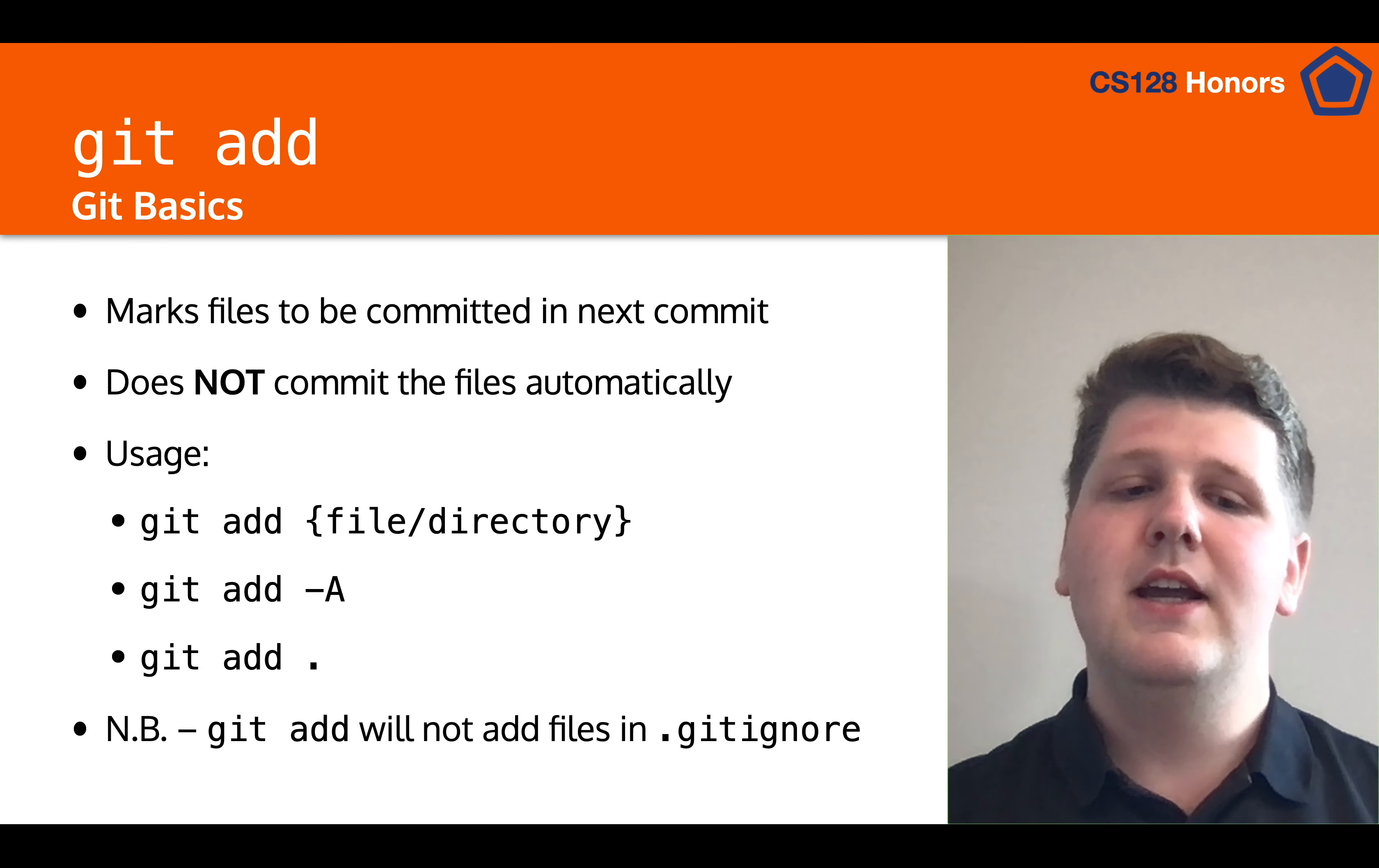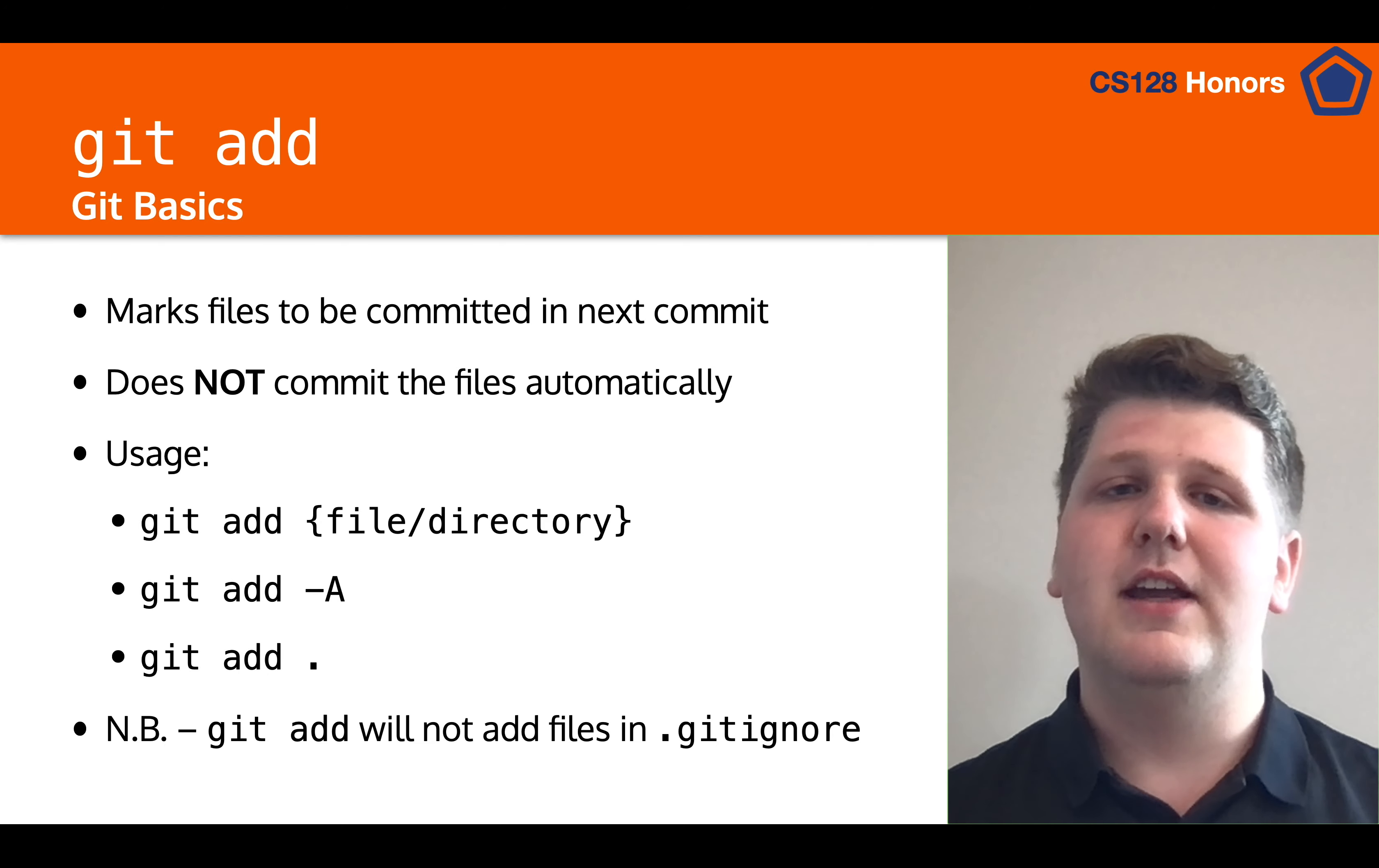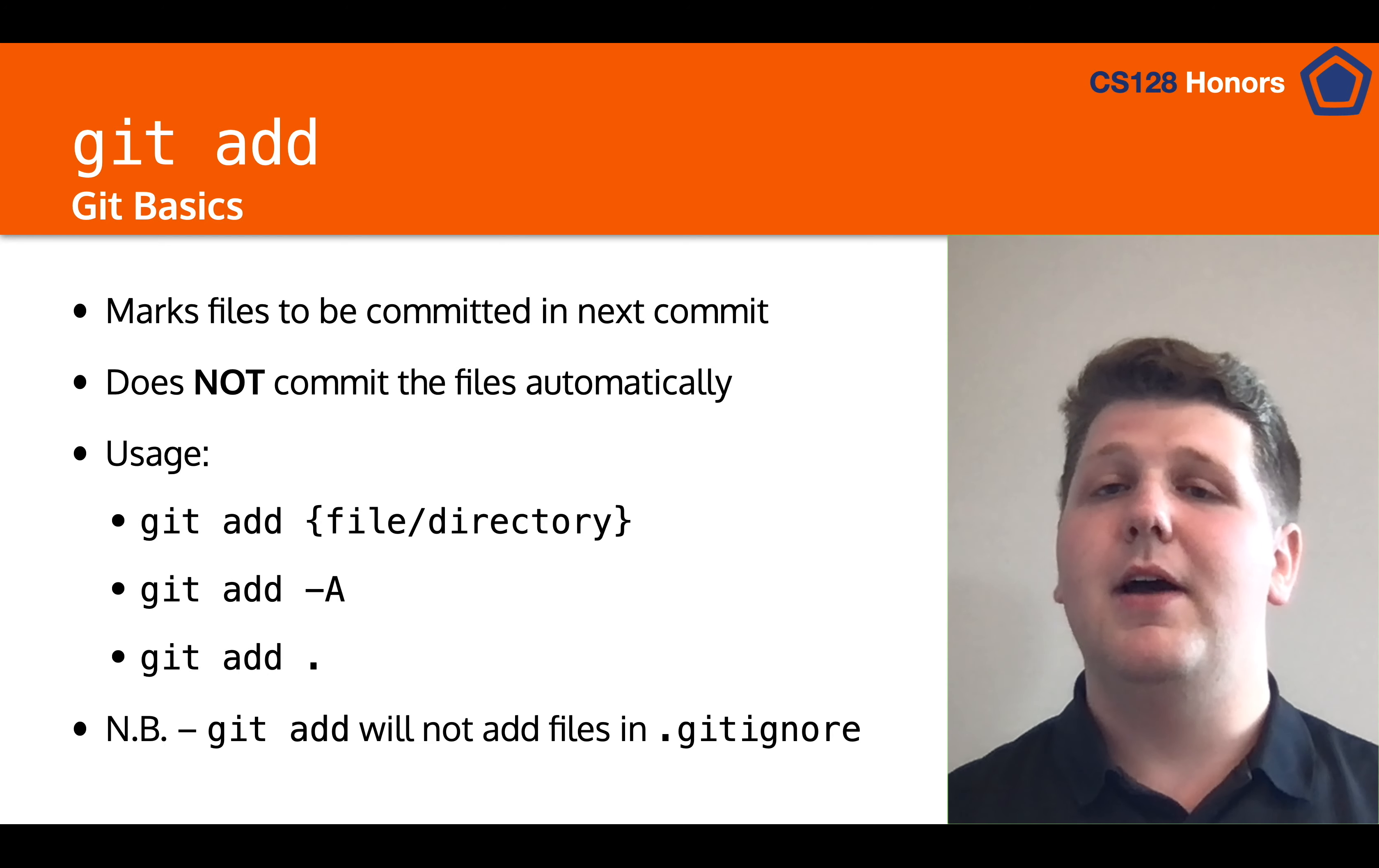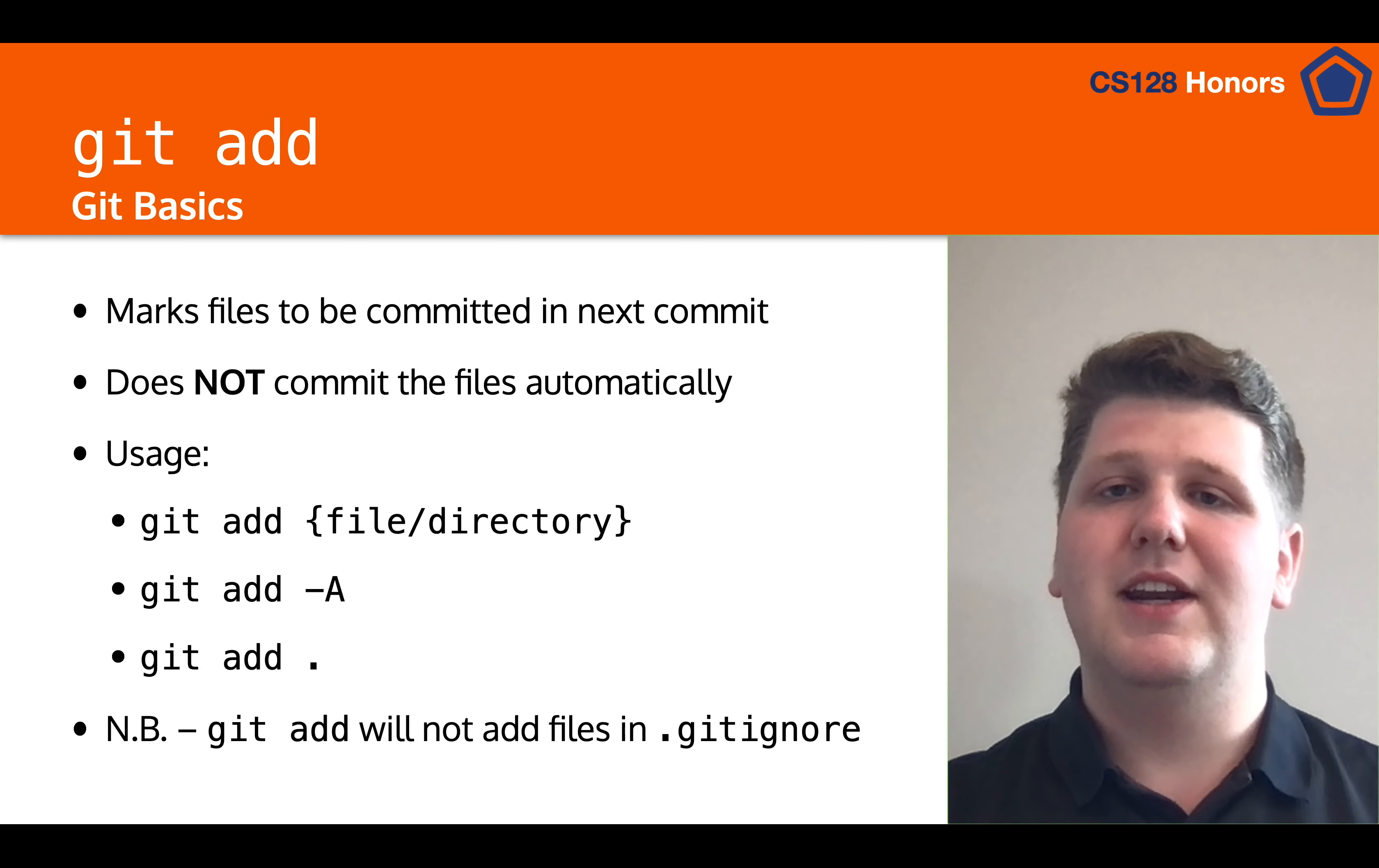And then finally, keep in note that there is a file called git ignore, and inside that file there's a pattern, and it will tell git to ignore any of those files, and it will not let you add it unless you specifically tell git to do so. So git add will ignore those files in the git ignore. So let's give a quick demo on git add.